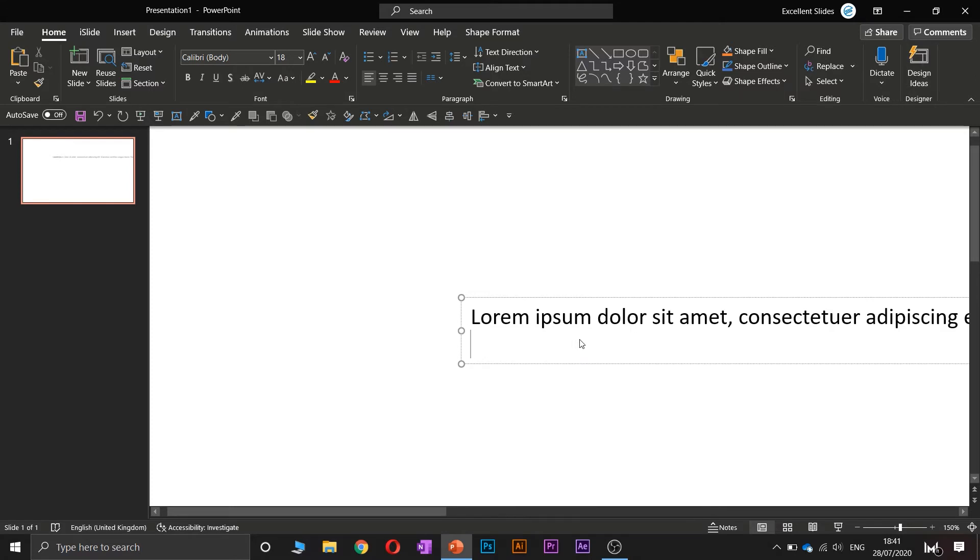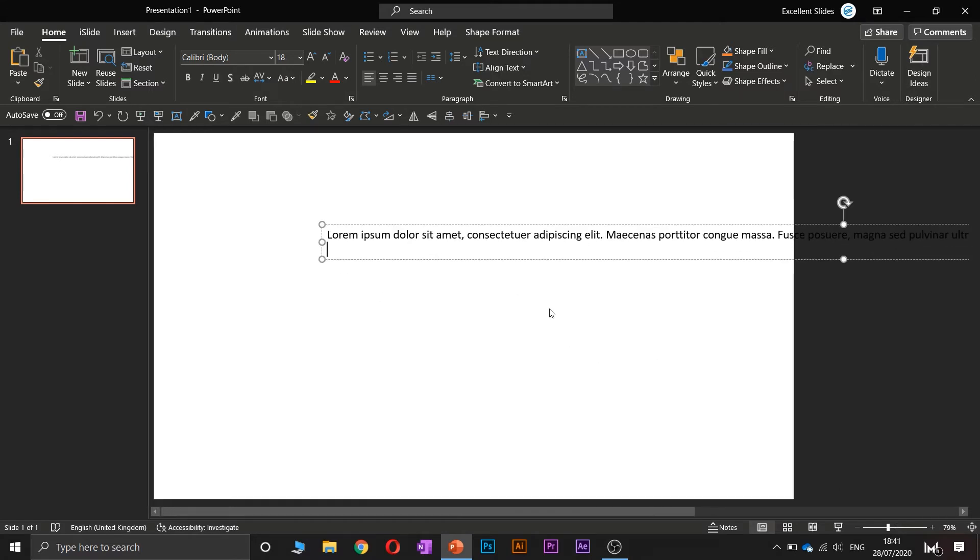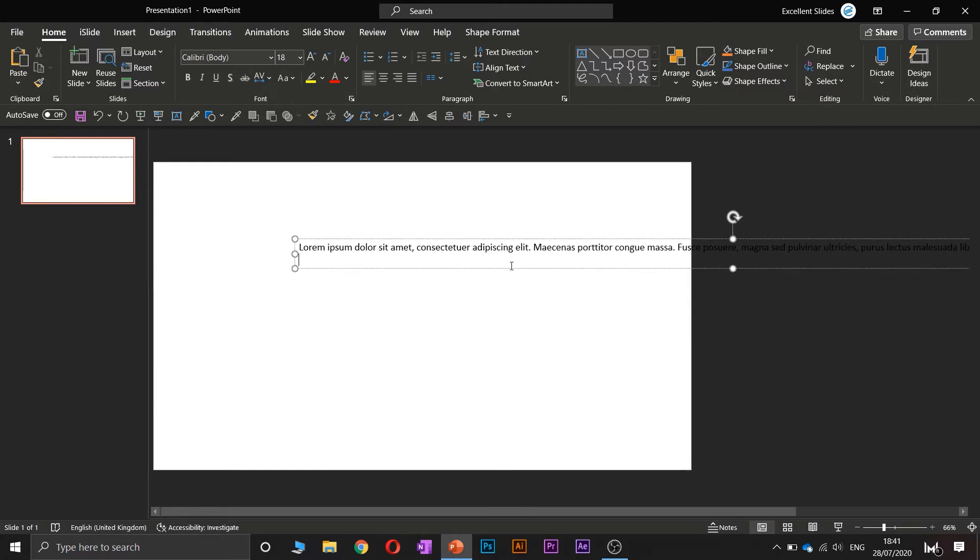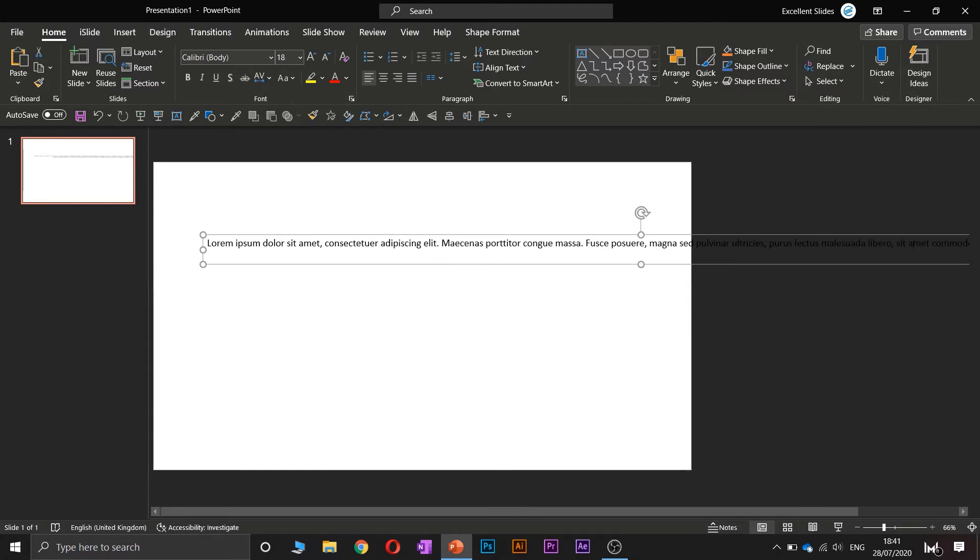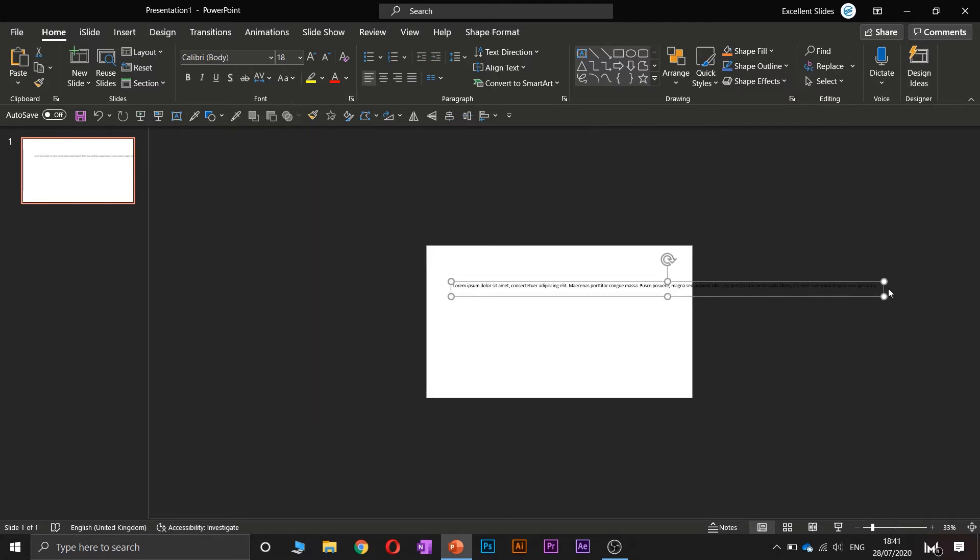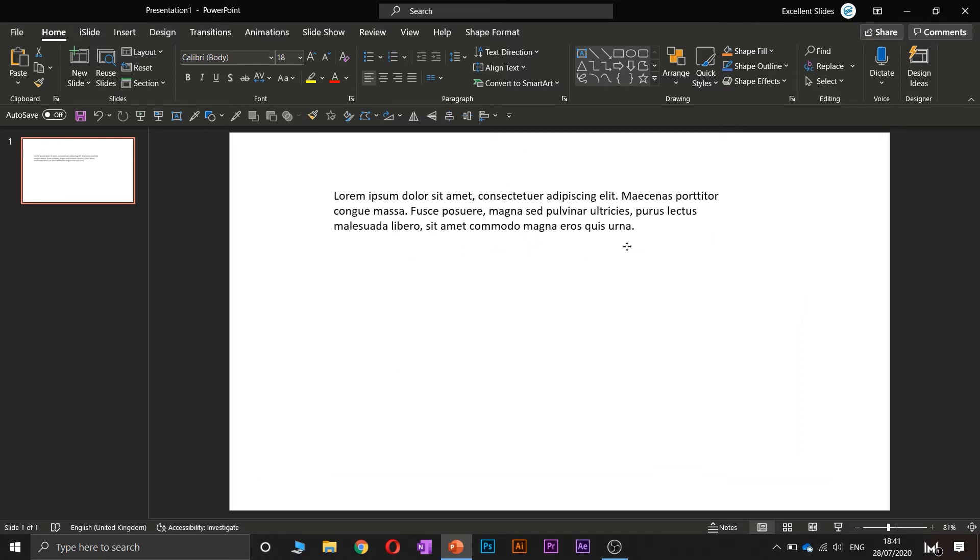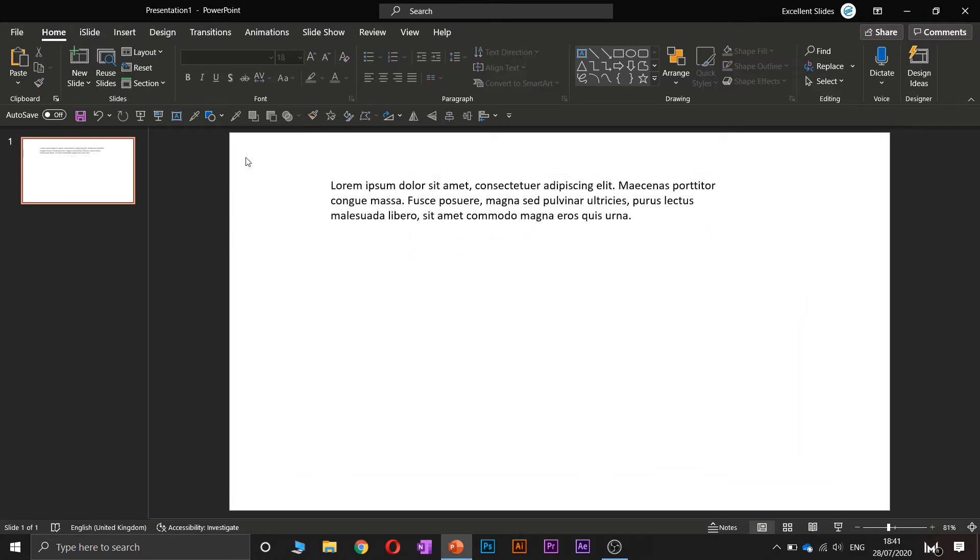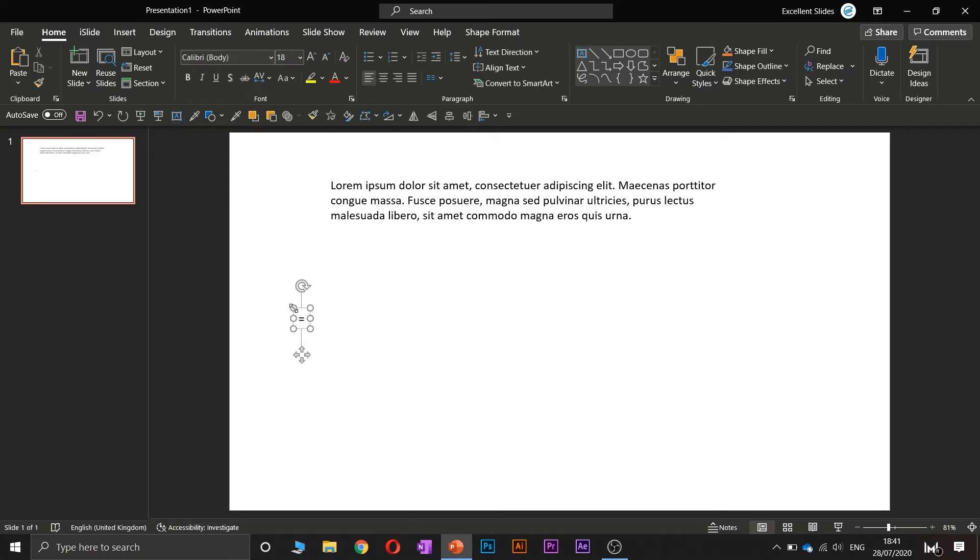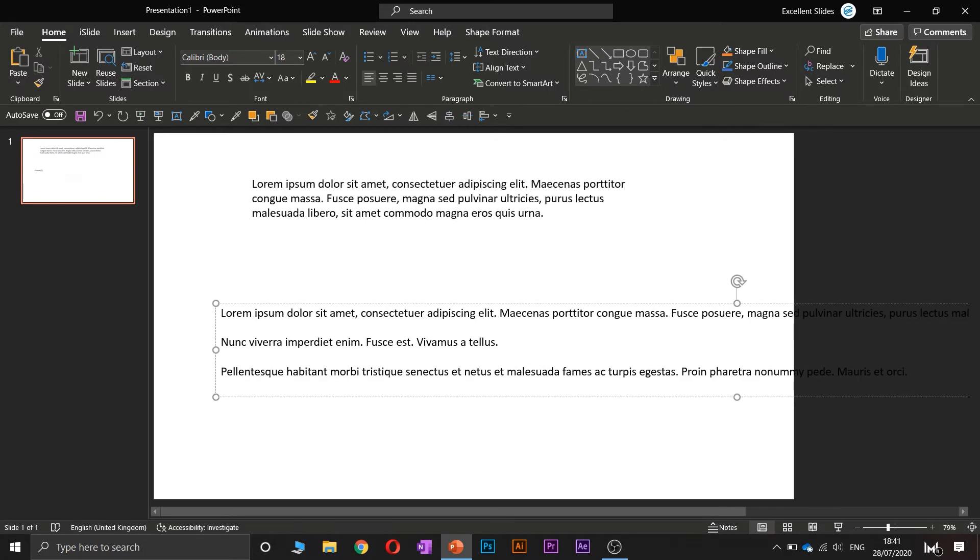But you may wonder what does this digit do? I will show you. So type equals lorem, and now let's type three.